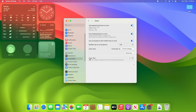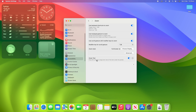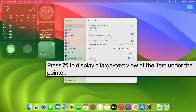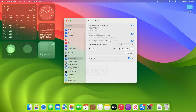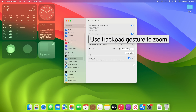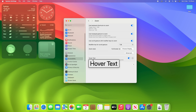You can also enable Hover Text, which means if you press Command, it will display a large text view of the item under the pointer. If you turn that on and hold down Command while moving the mouse, you can see it's actually working — it shows a large text view of whatever is underneath the pointer, which is really quite helpful.